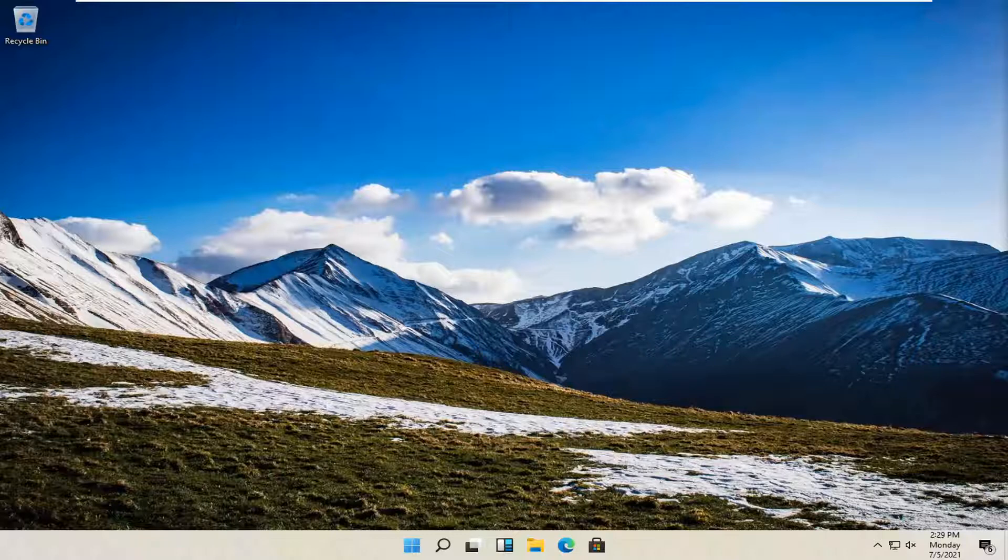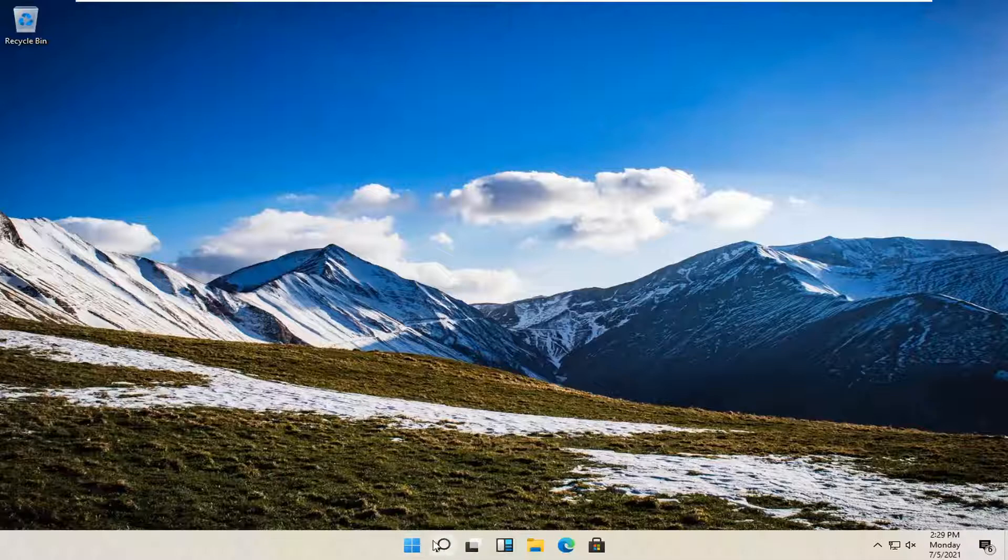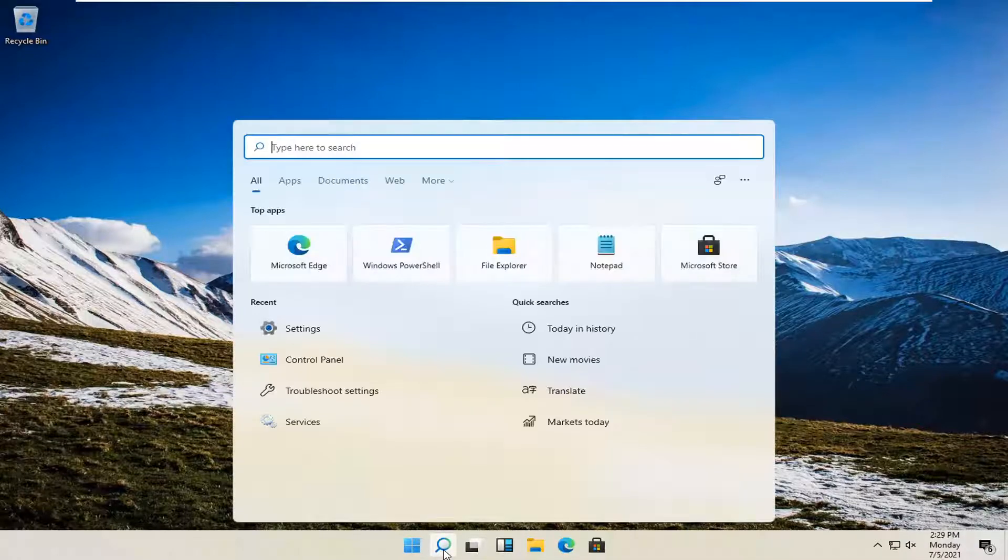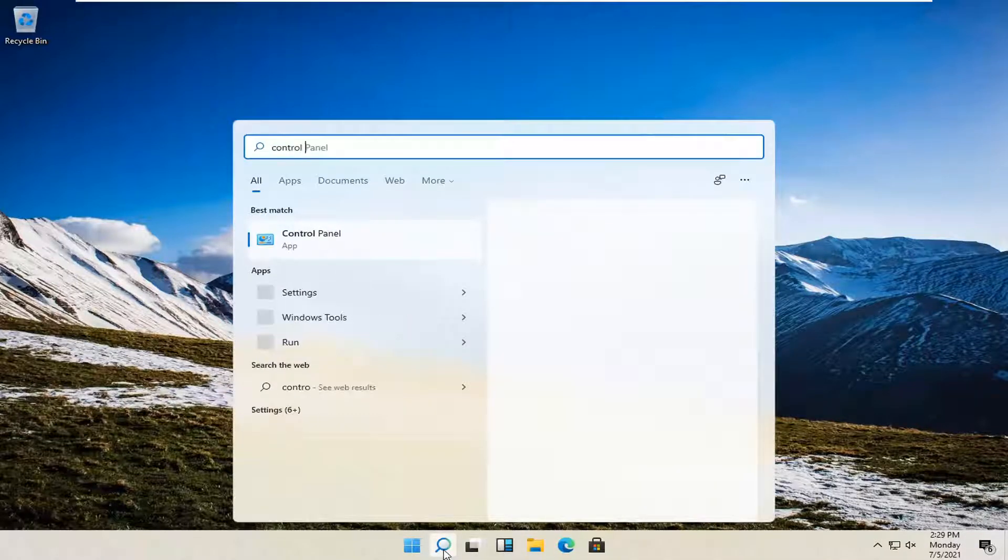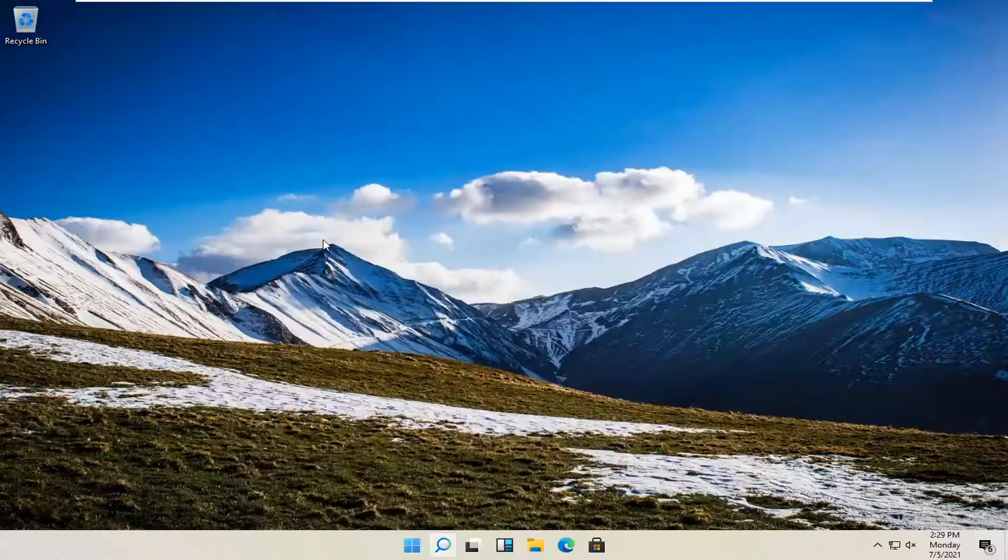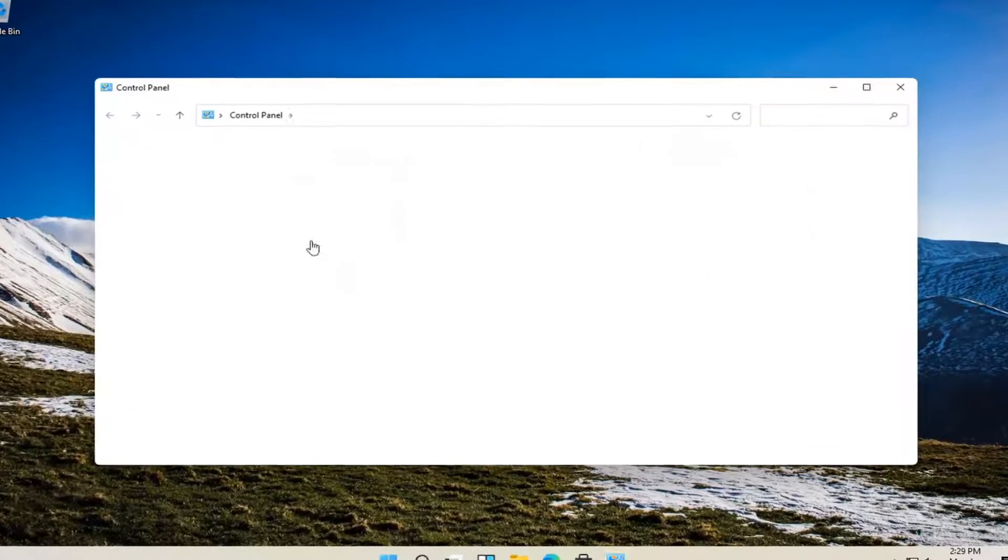let's go ahead and jump right into it. So all you have to do is open up the search icon. It appears as a magnifying glass on the taskbar and type in Control Panel. Best result should come back with Control Panel. So go ahead and open that up.